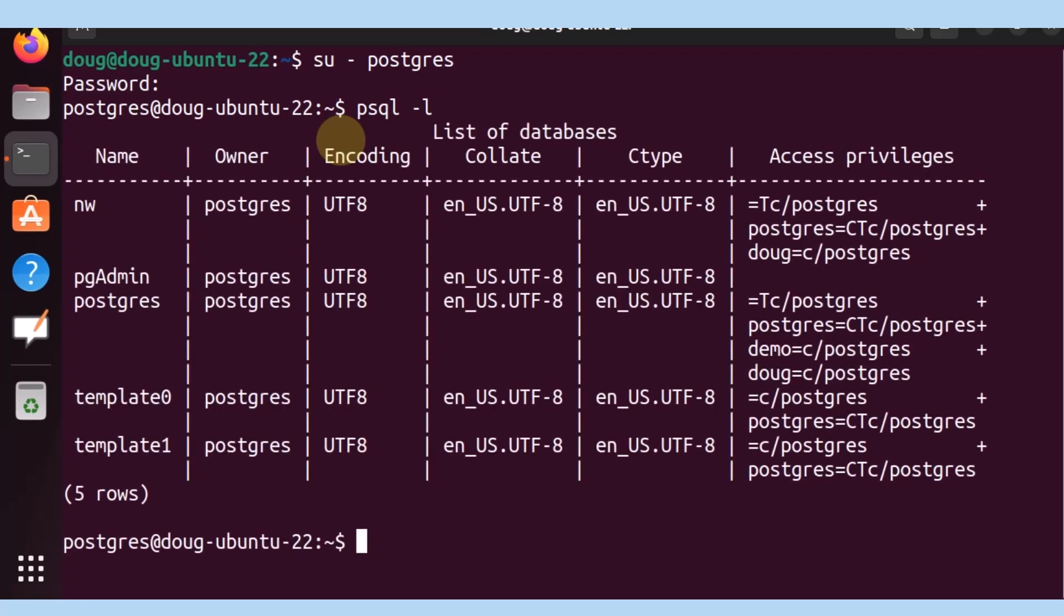The results are that we see nw, pgadmin, postgres, template0, and template1. That's great.